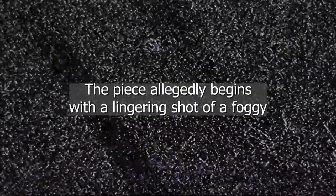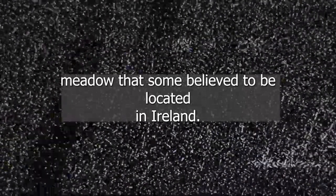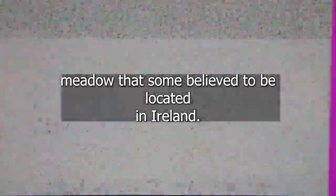The piece allegedly begins with a lingering shot of a foggy meadow that some believe to be located in Ireland. The only sound throughout this shot is a light hissing and what sounds like muffled, unintelligible speech.